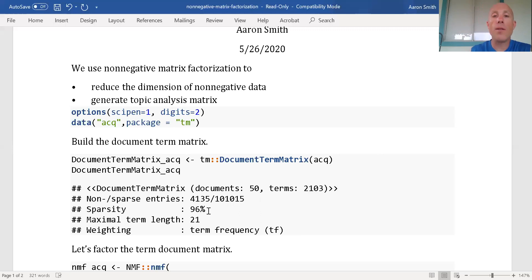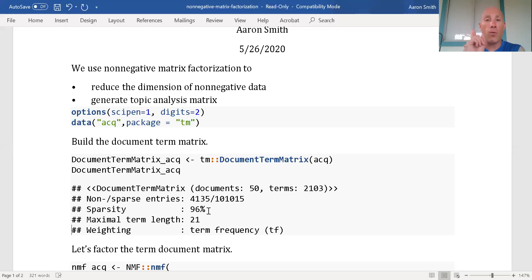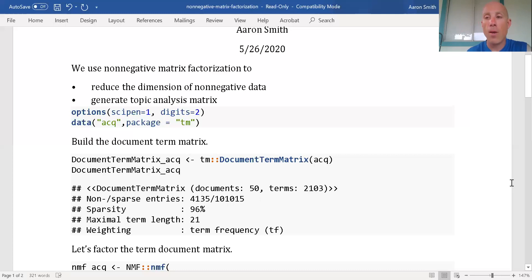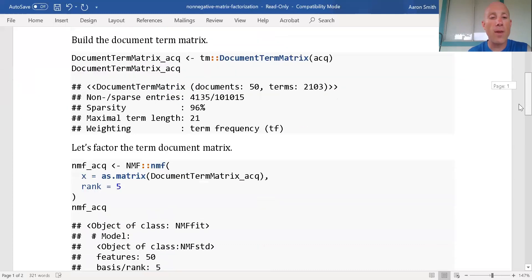If you wanted to actually do this in real life, you want to first do string manipulation to get rid of weird characters, stem your documents, complete your documents, and then do your document term matrix.